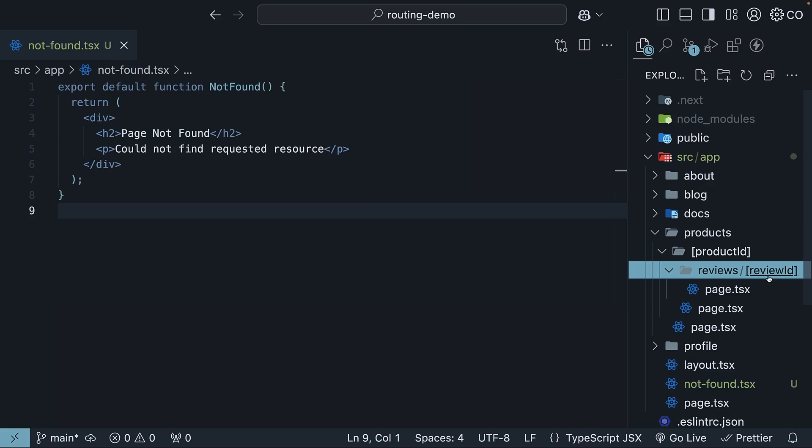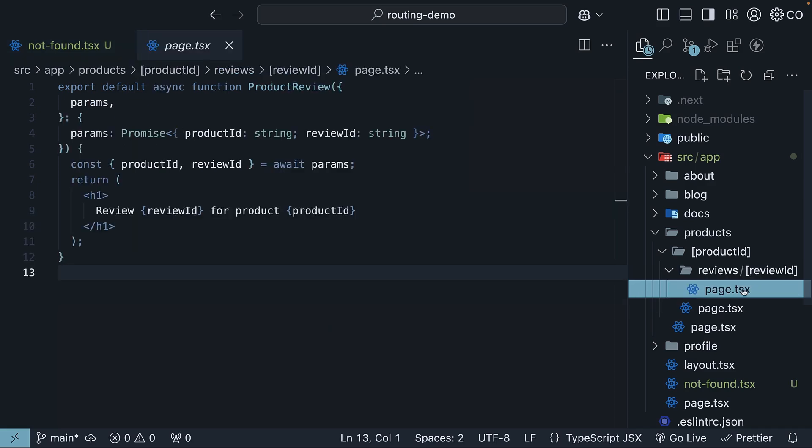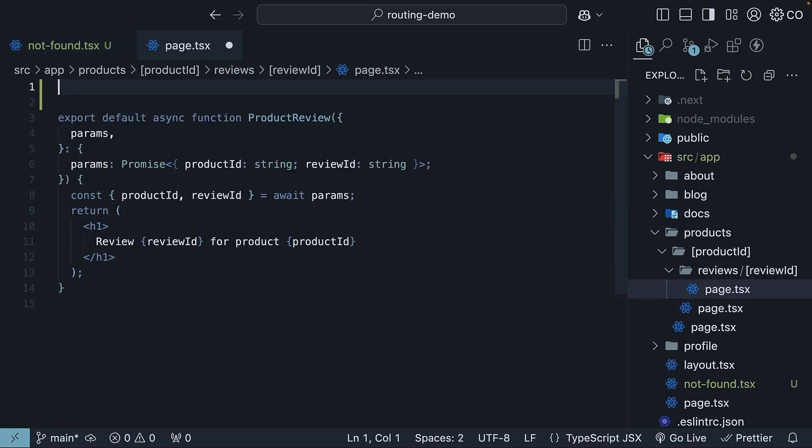So in the review ID folder, page.tsx file, import the notfound function from next/navigation.